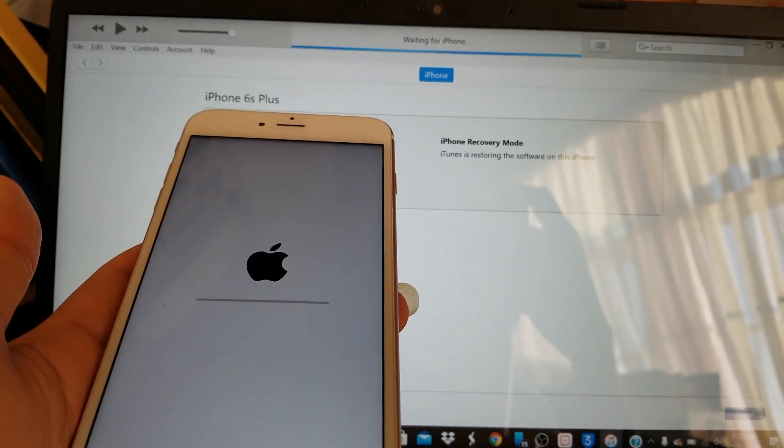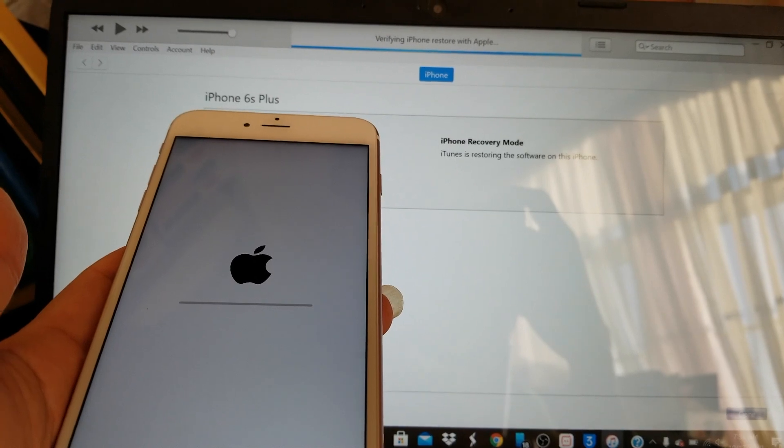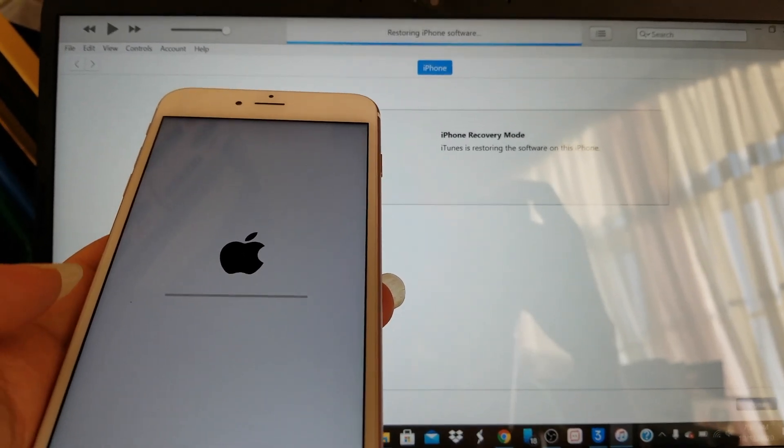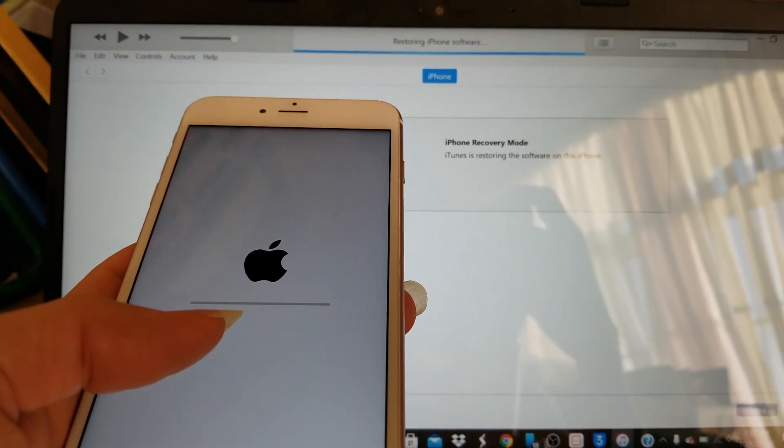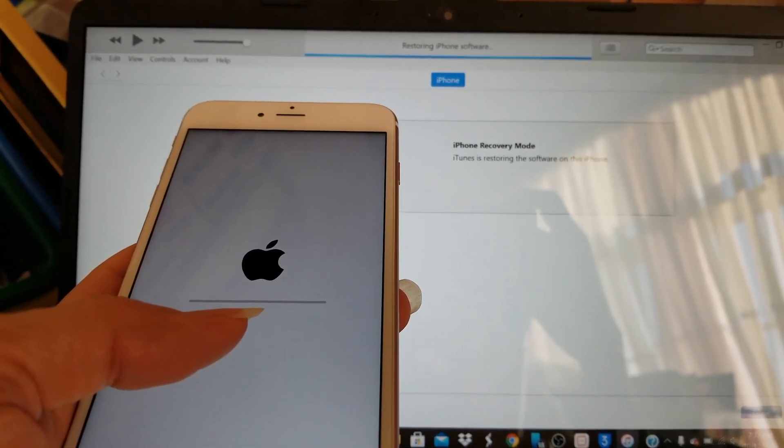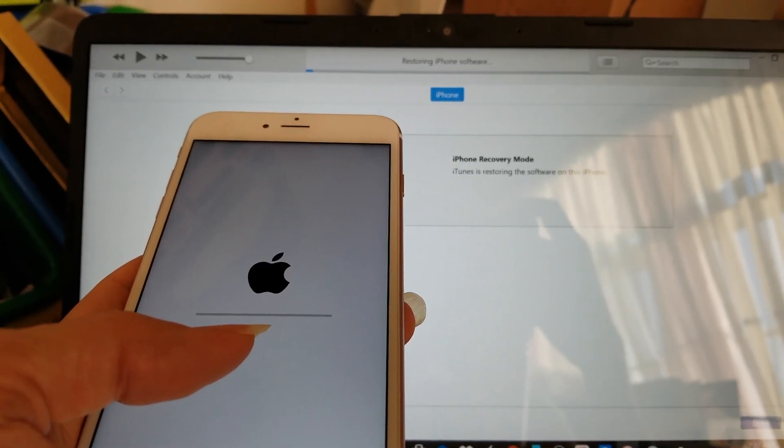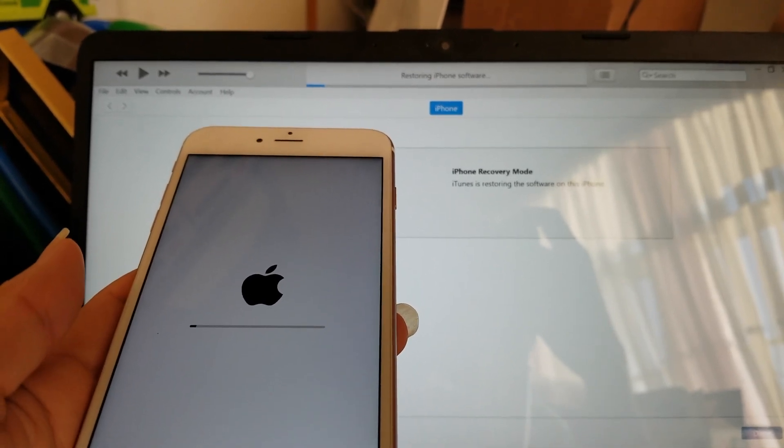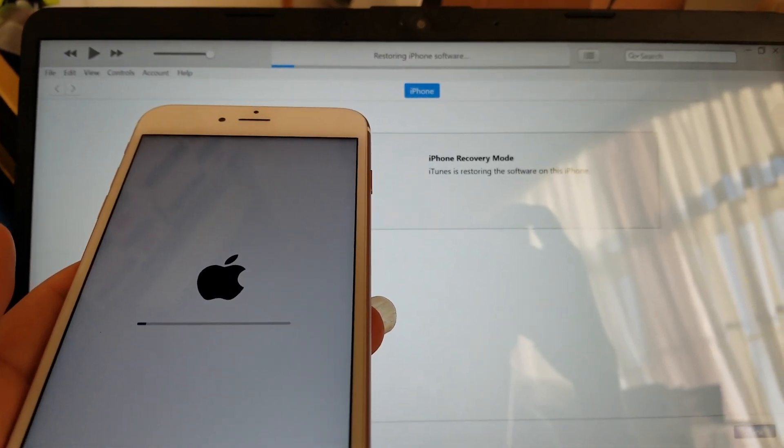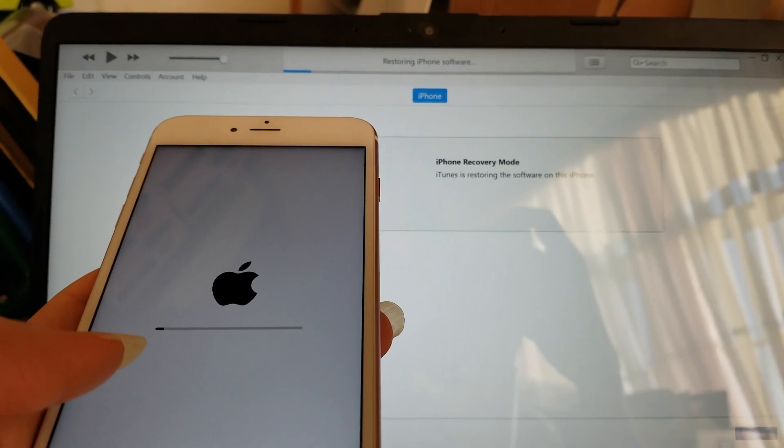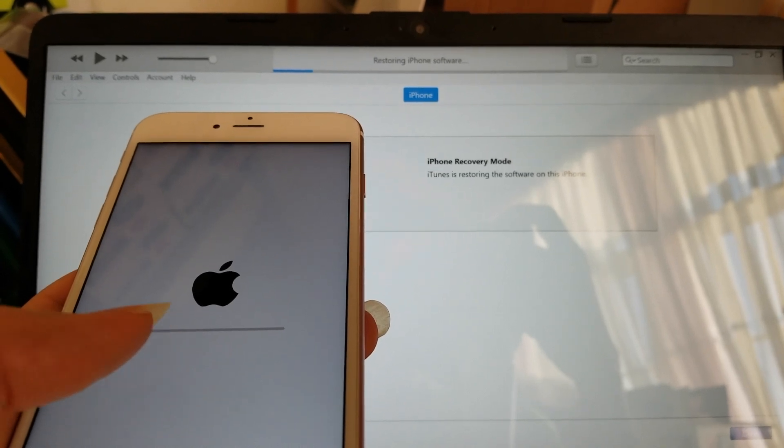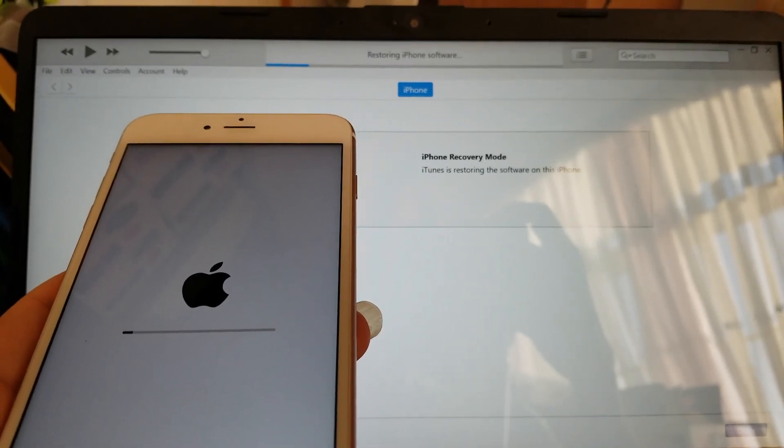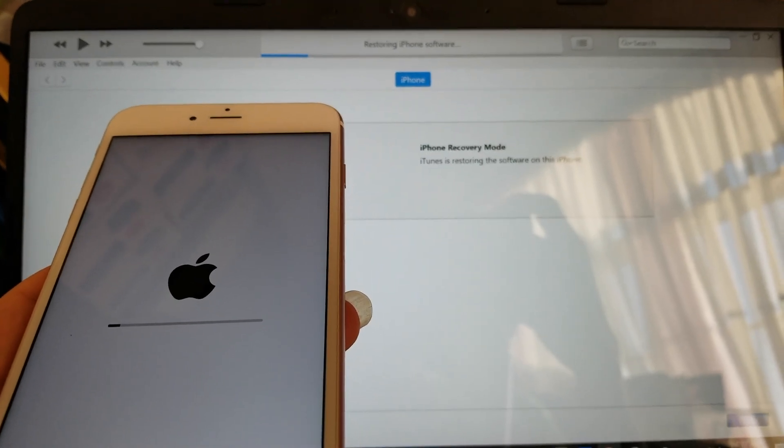It's going to install. Right now it's verifying the iPhone restore with Apple. The problem is when you try to restore it, it's either going to go out to like 20, 30 percent or maybe halfway and it's going to just get stuck right there and it's going to give you error code 14. See how the bar is moving right now? I'm just going to come back and show you guys where it gets stuck.